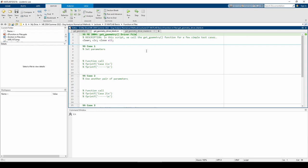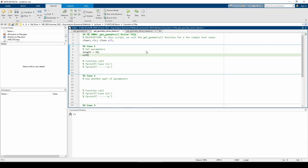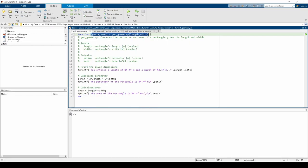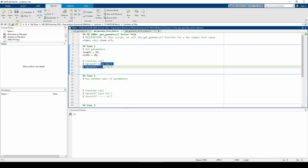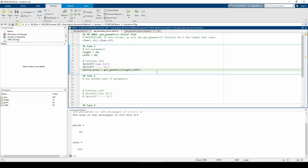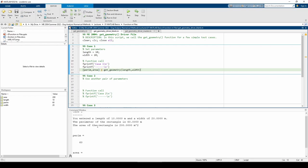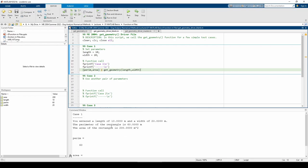For case one, let's just set some arbitrary length and width parameters to see what we get when we call the function. I like to copy and paste the main part of the function header to call the function. When we run the code, we get the three fprintf outputs as expected, and the variables param and area appear in the workspace. This confirms we've correctly called the function.